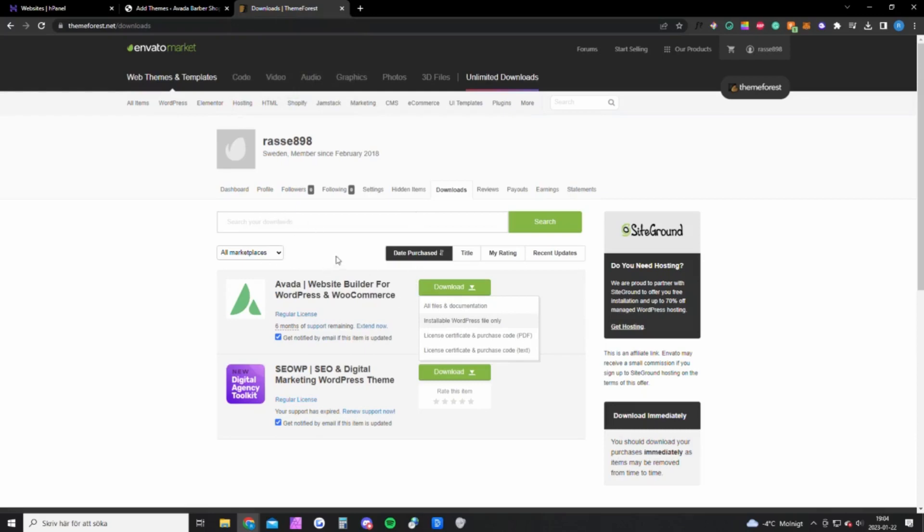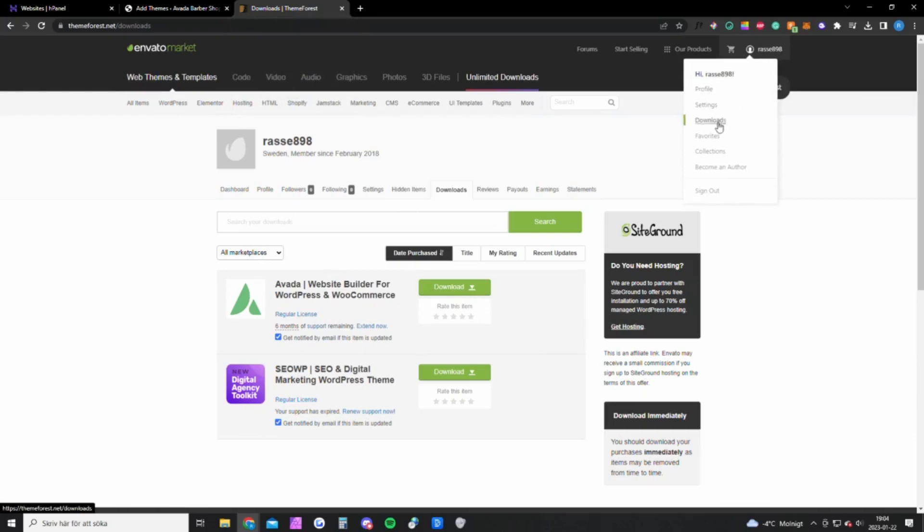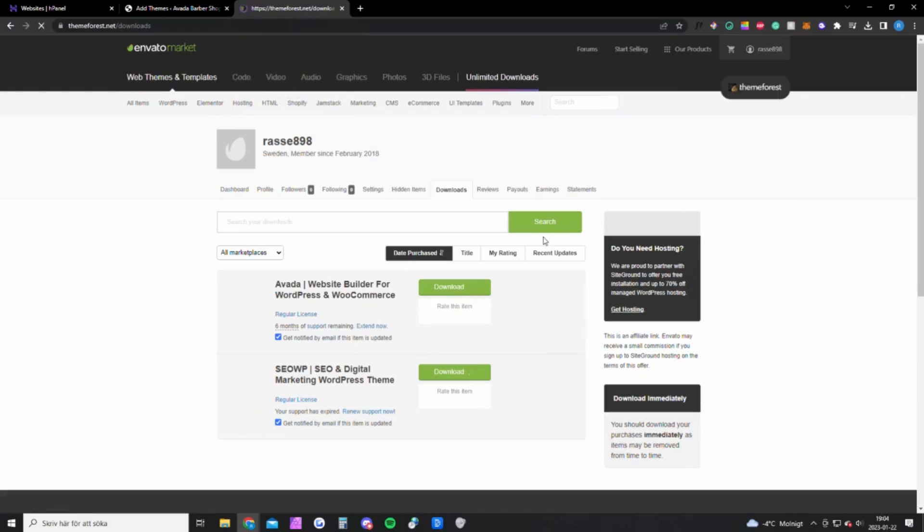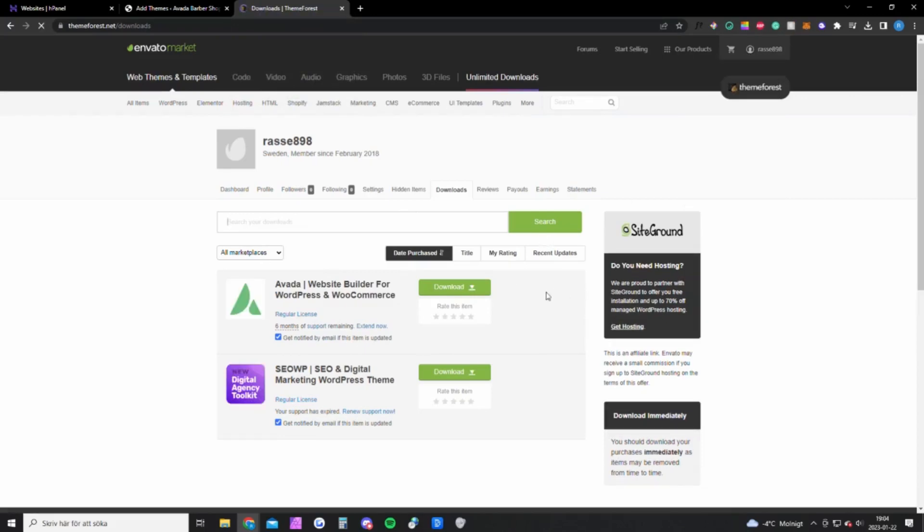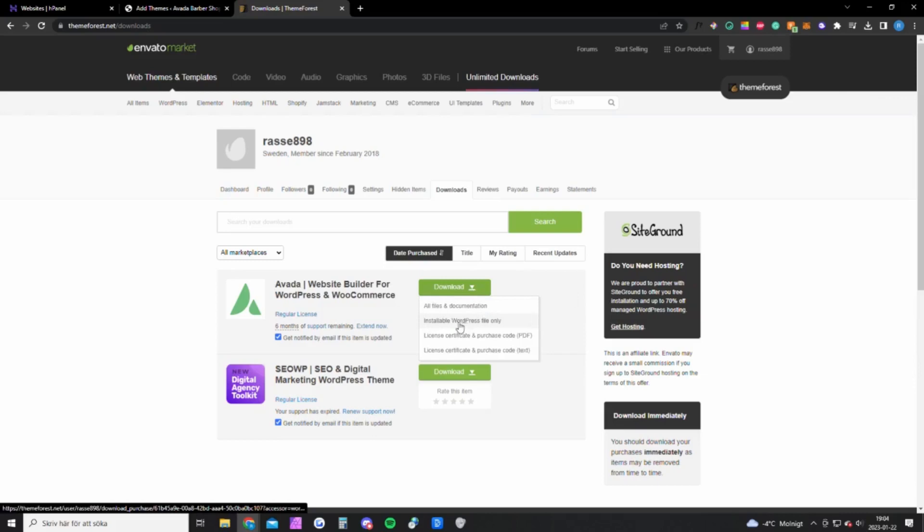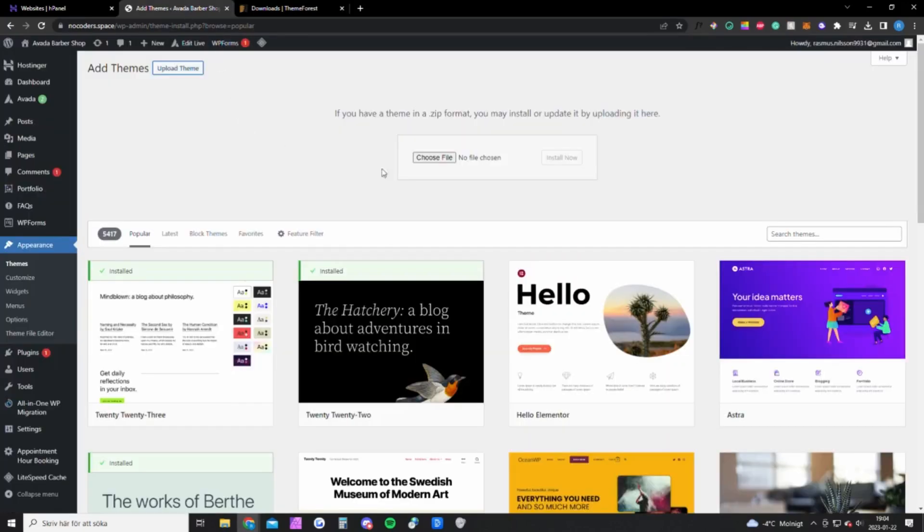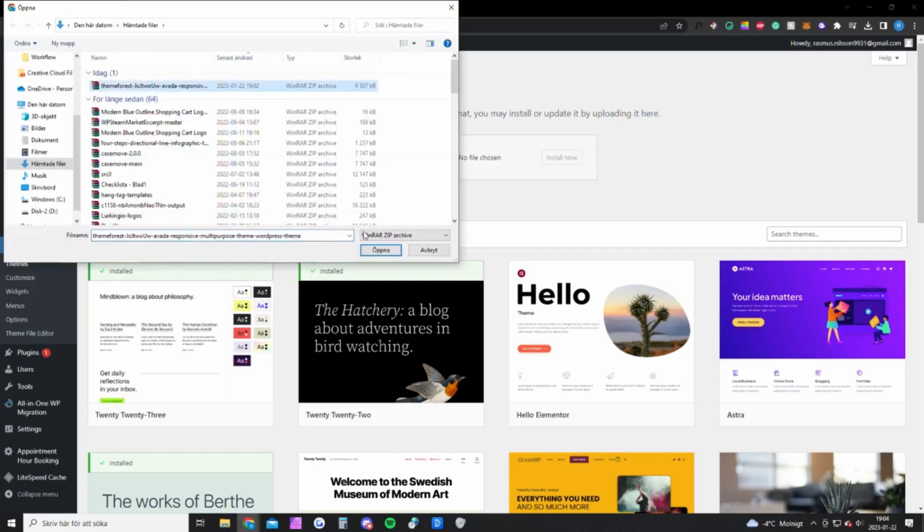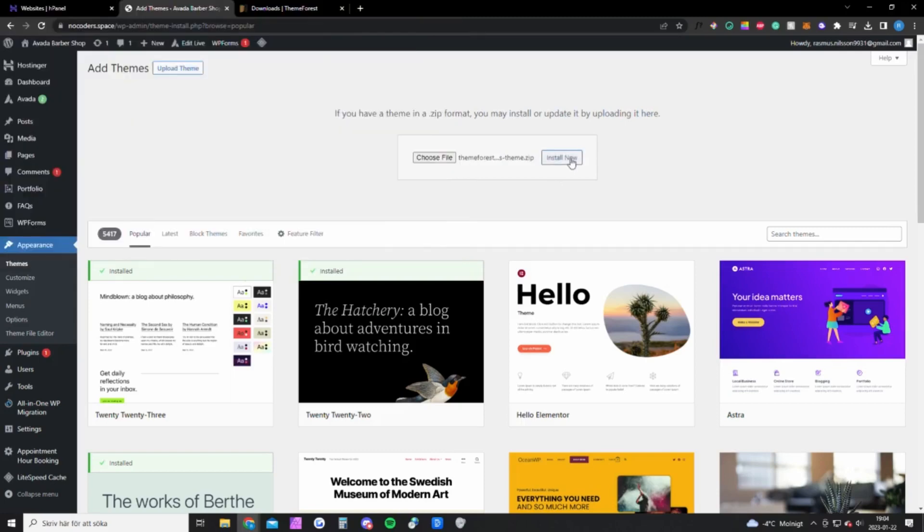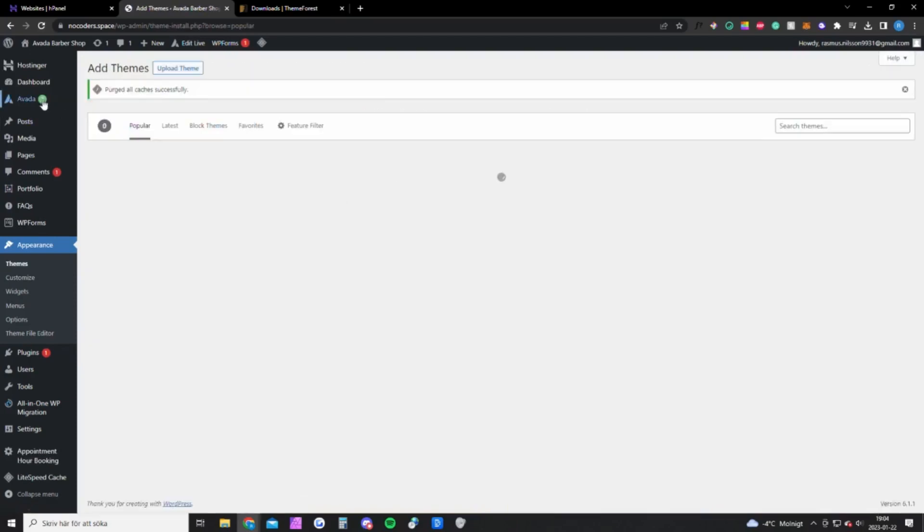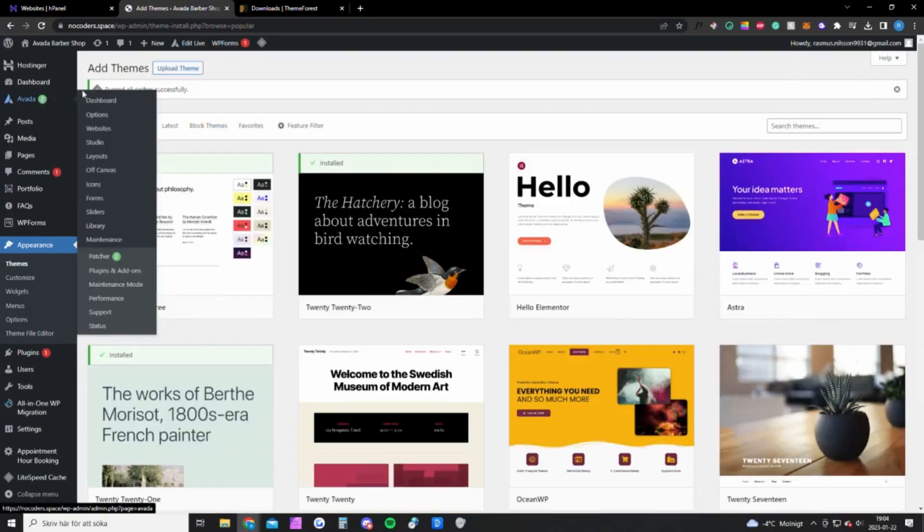But first you need to download the theme file from ThemeForest. You want to go to your account here, click on Downloads, you'll get to this page, click on this, and download the WordPress file only. You also want to download this text file right here.